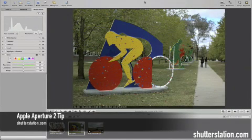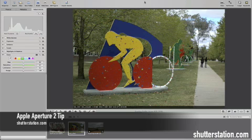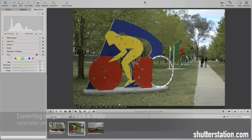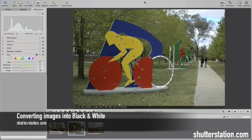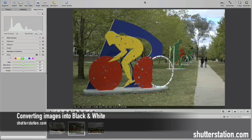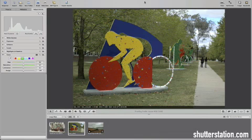Hi everybody, this is Gabe from ShadowStation.com. This is our first video tip for the site, and I thought I'd show you how we convert to black and white using Aperture.